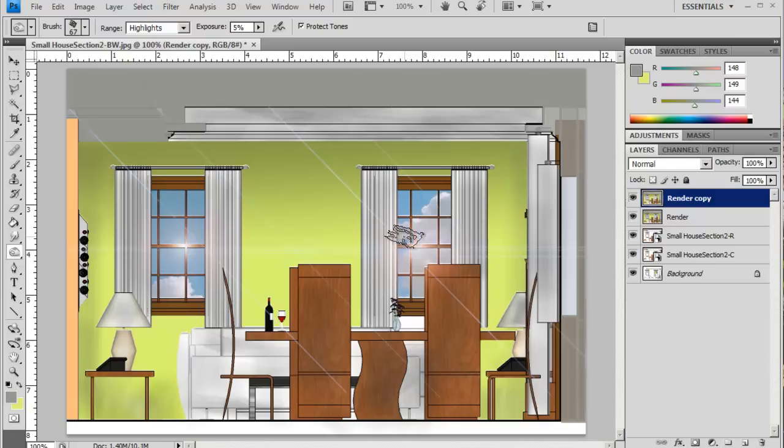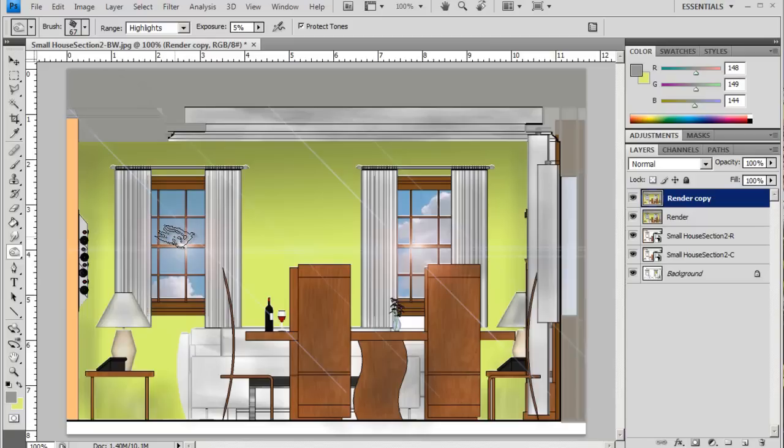...side. Anything that would be a reflective surface, this works really nice with.